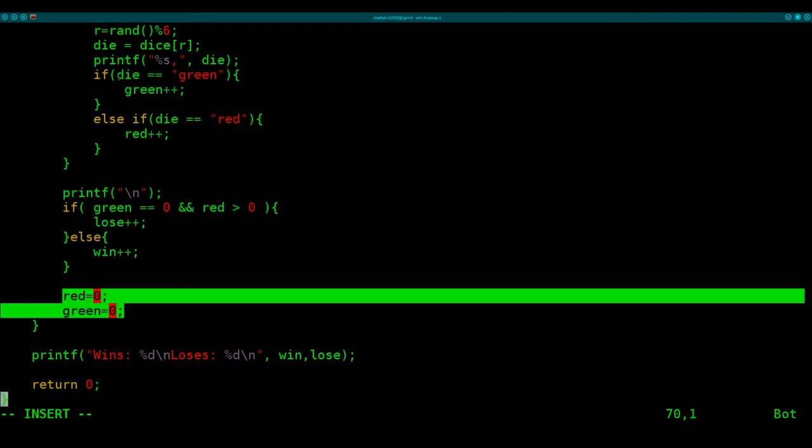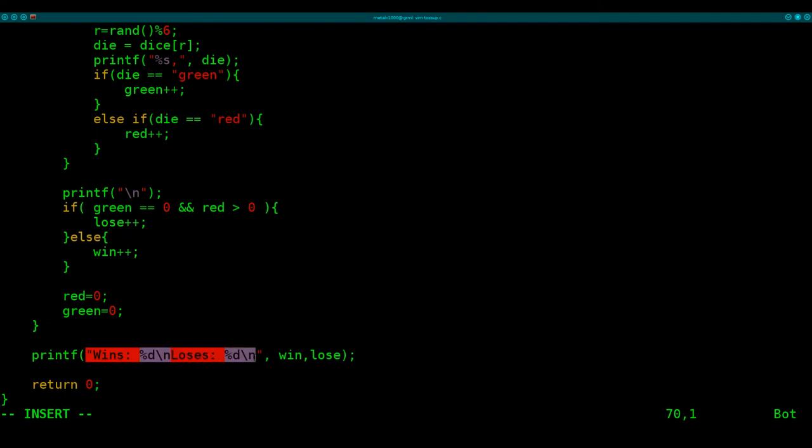Because this loop, each time it loops, is one roll of a certain number of dice. Once we've rolled the number of rolls that we've inputted, we're going to get our output, which is number of losses and number of wins.